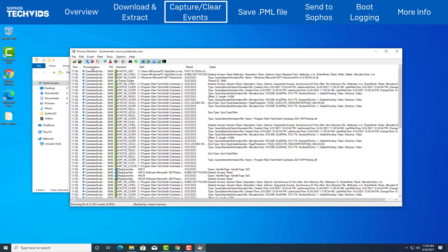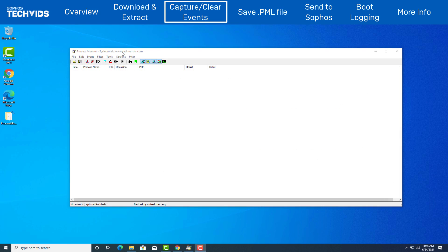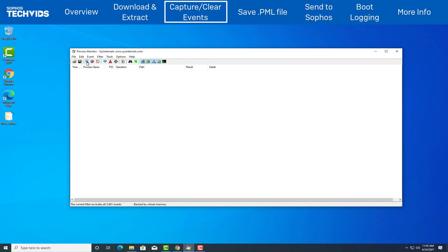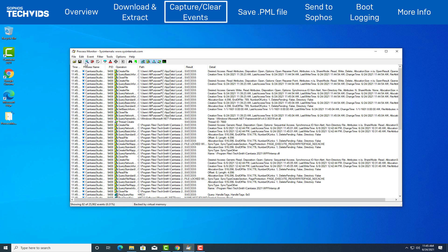Clear the events that process monitor recorded by hitting clear tab or simply hitting Ctrl X on your keyboard. When you are ready to recreate the issue or scenario as detailed by Sophos Technical Support, click the capture icon to begin the logging.